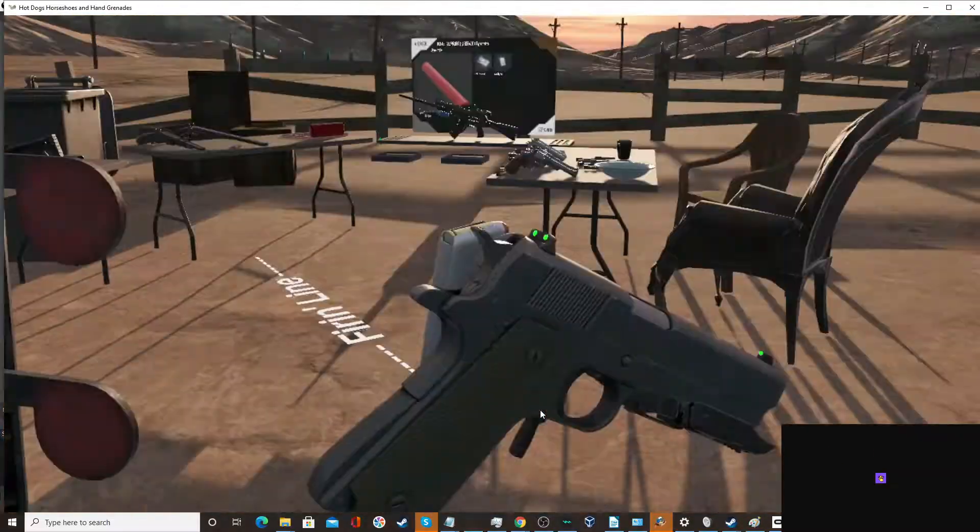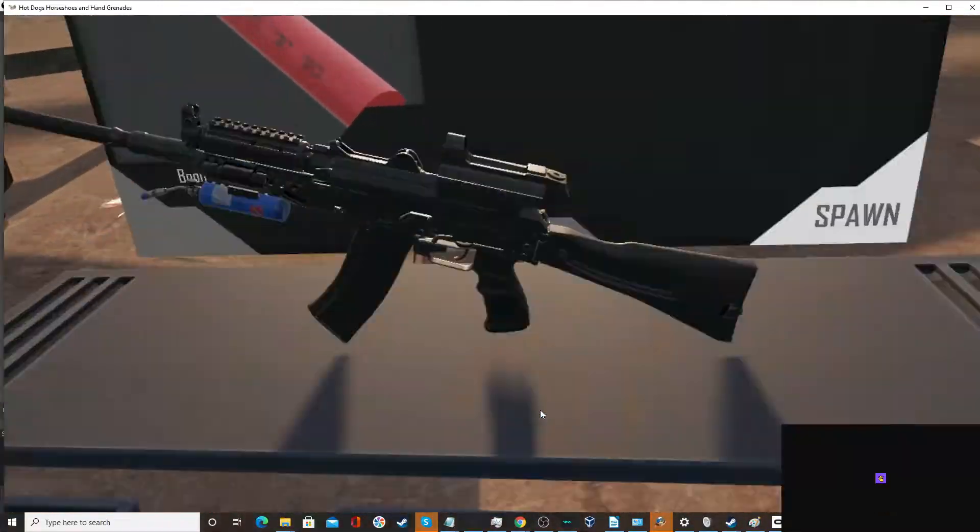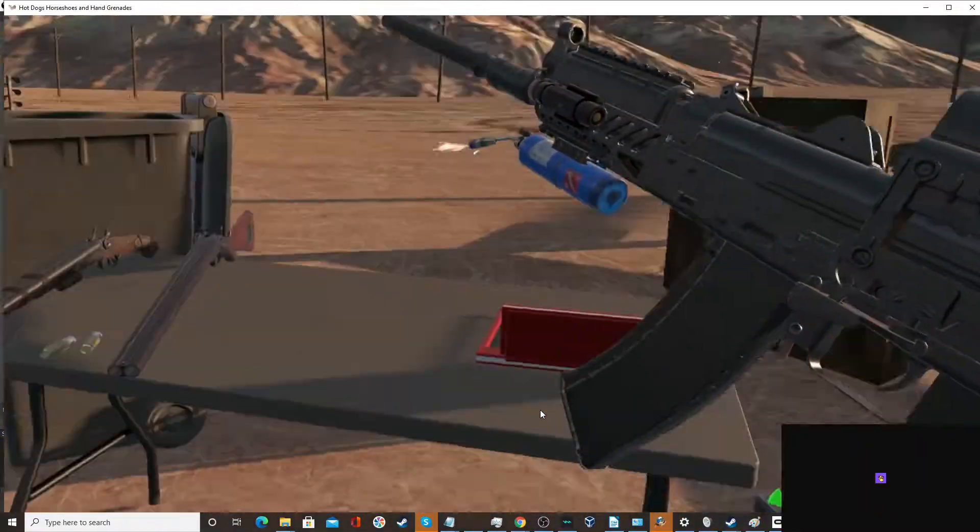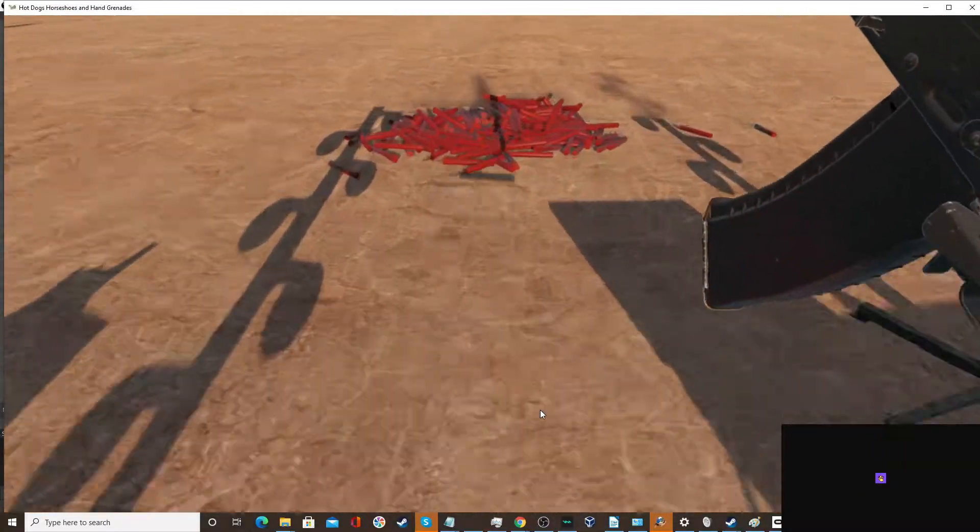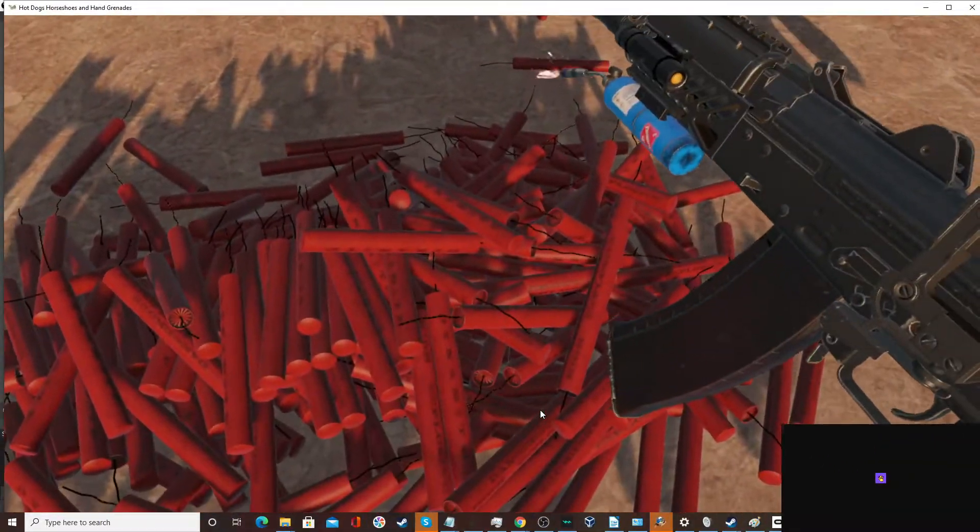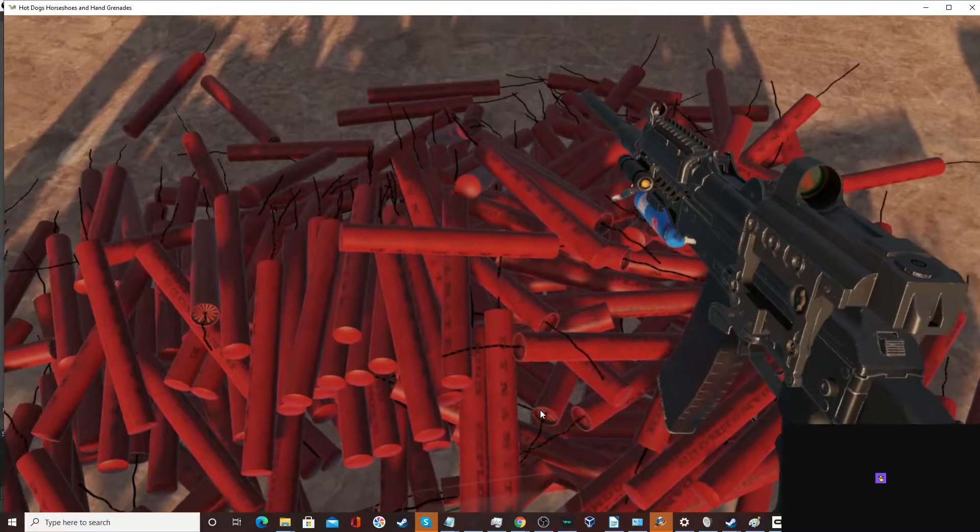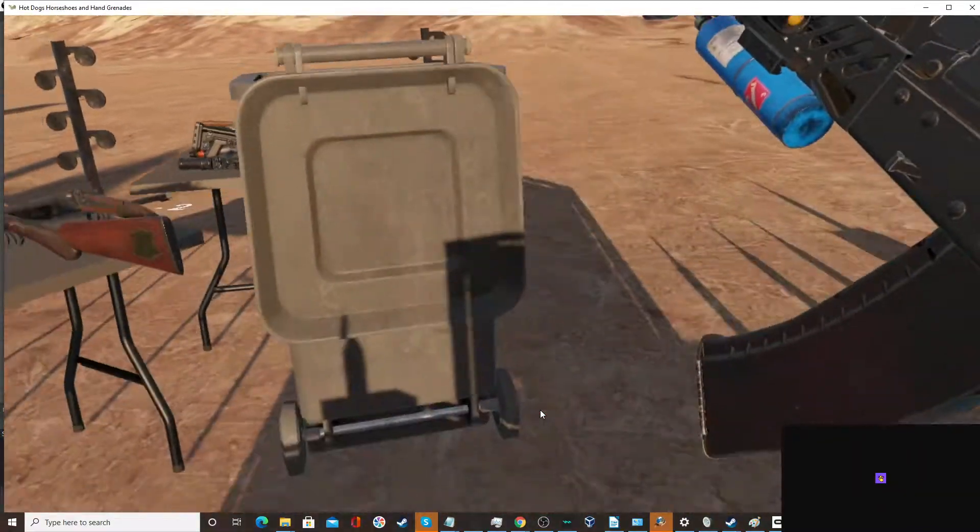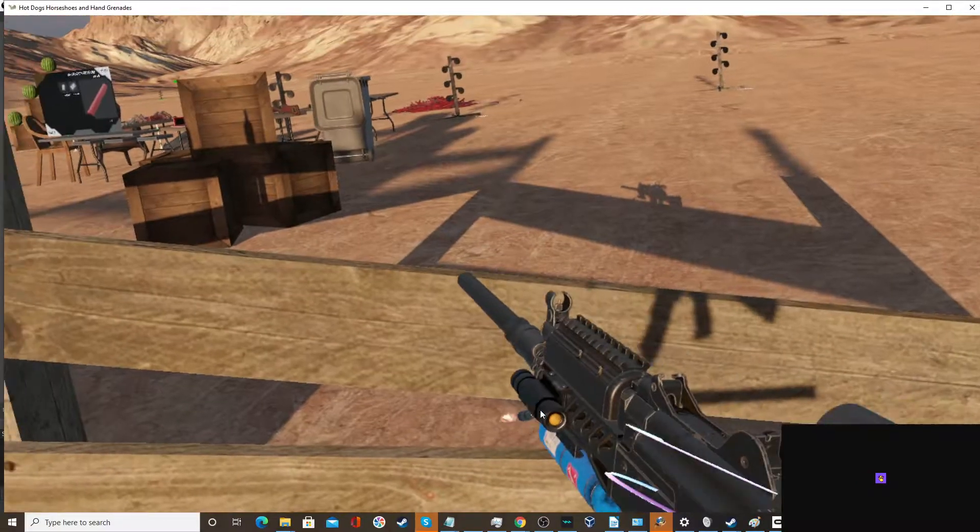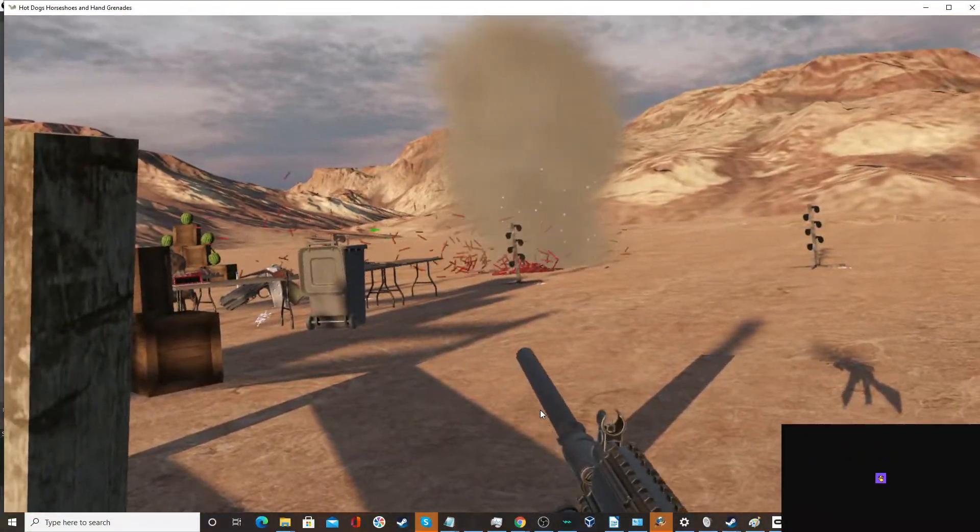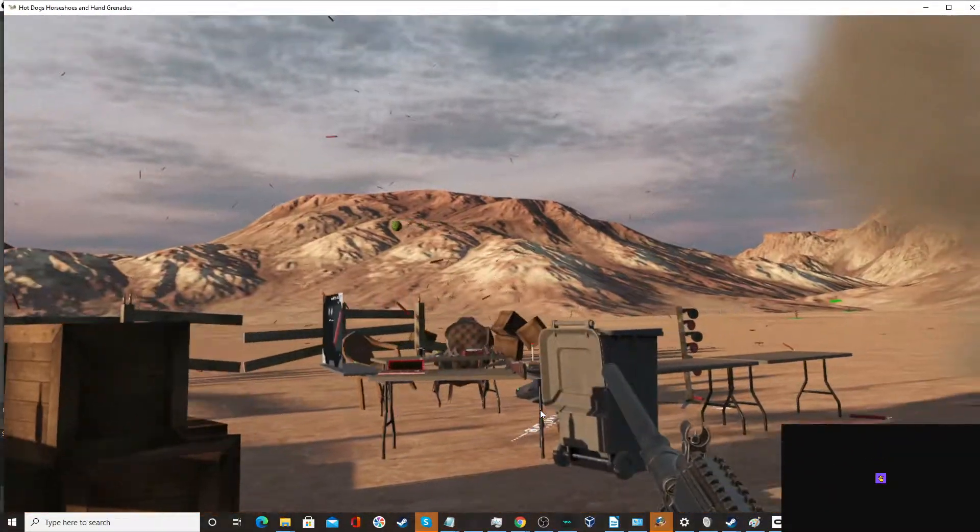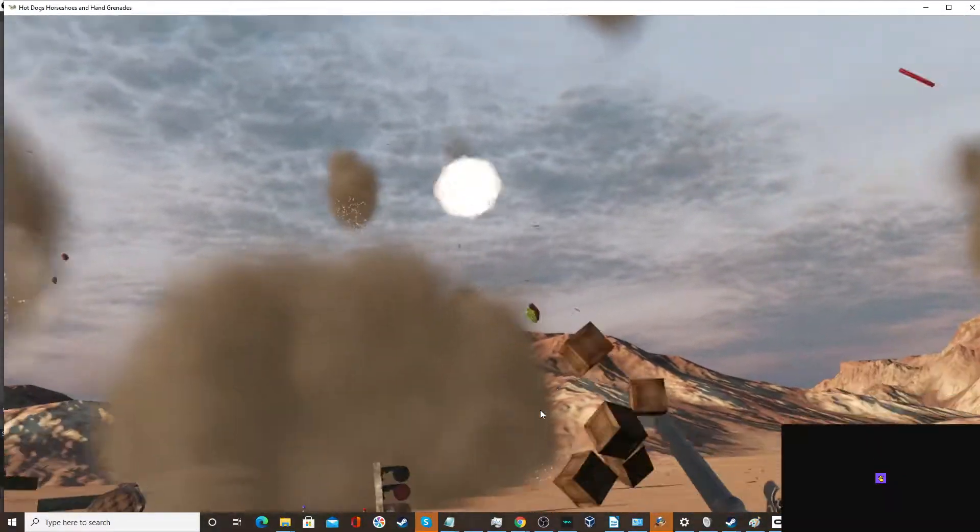Okay, we've got a giant pile of explosives. Let's see what happens when we do this. Give it a lot of distance because this is dangerous. Oh my god, my graphics card just about died.